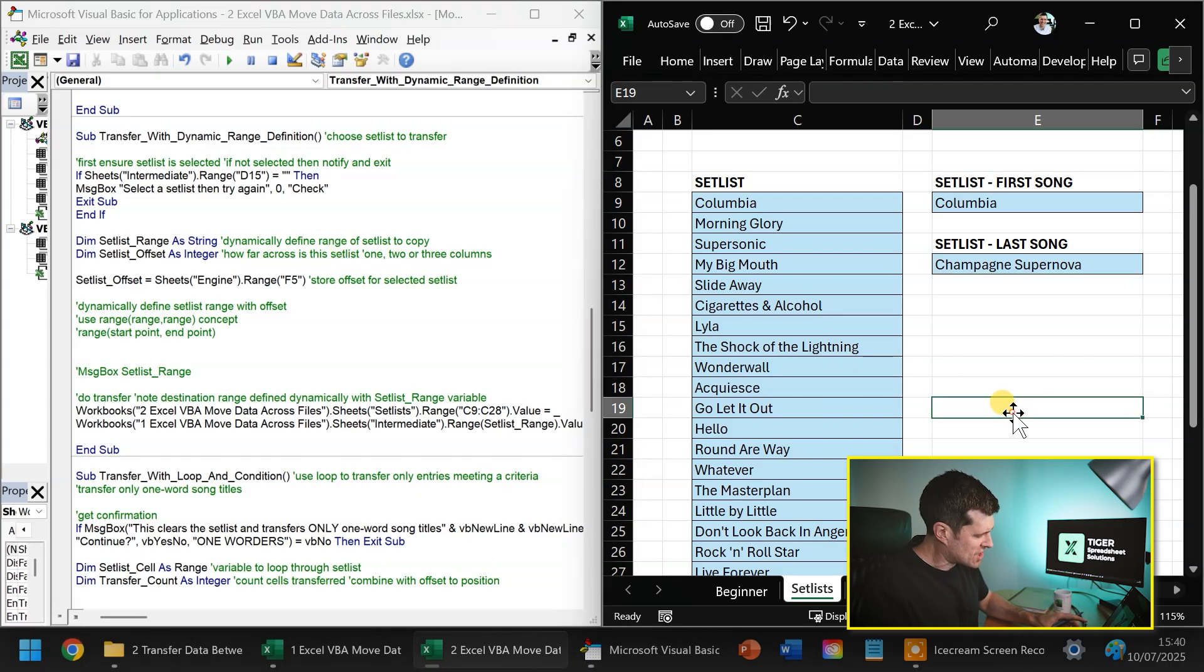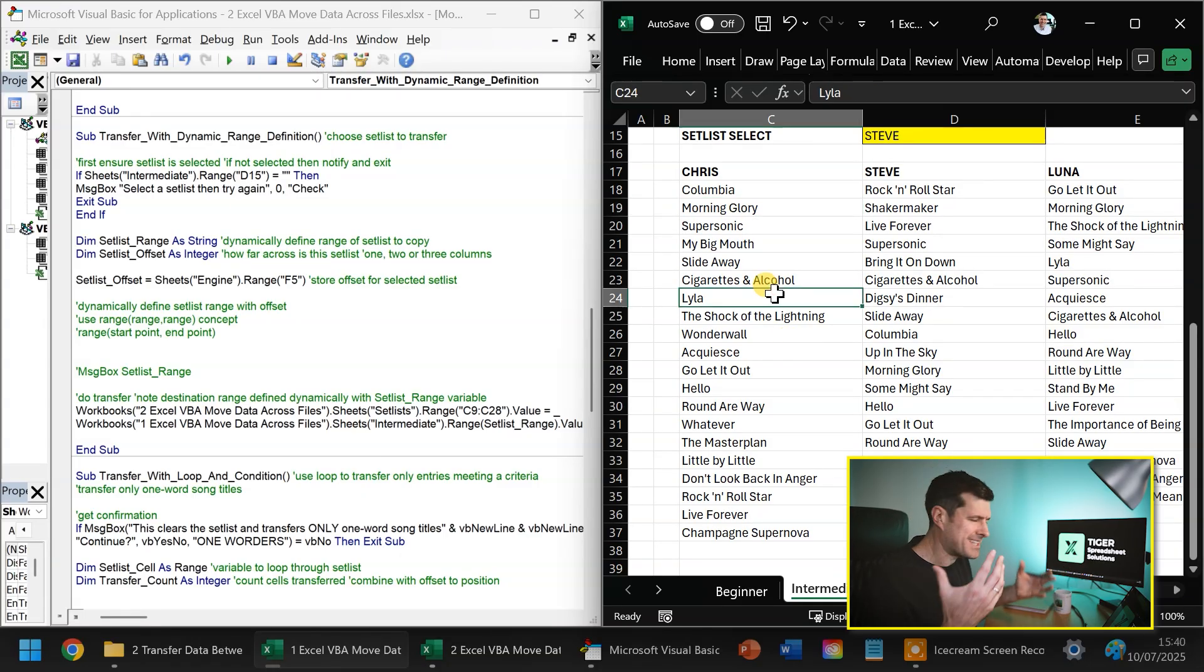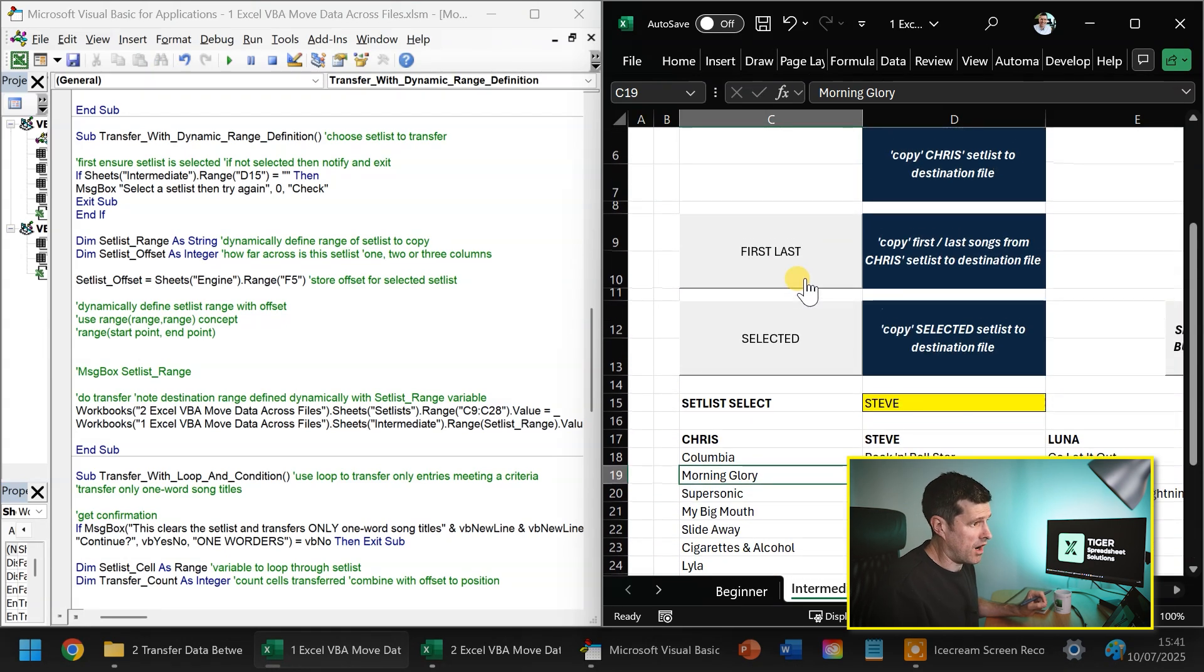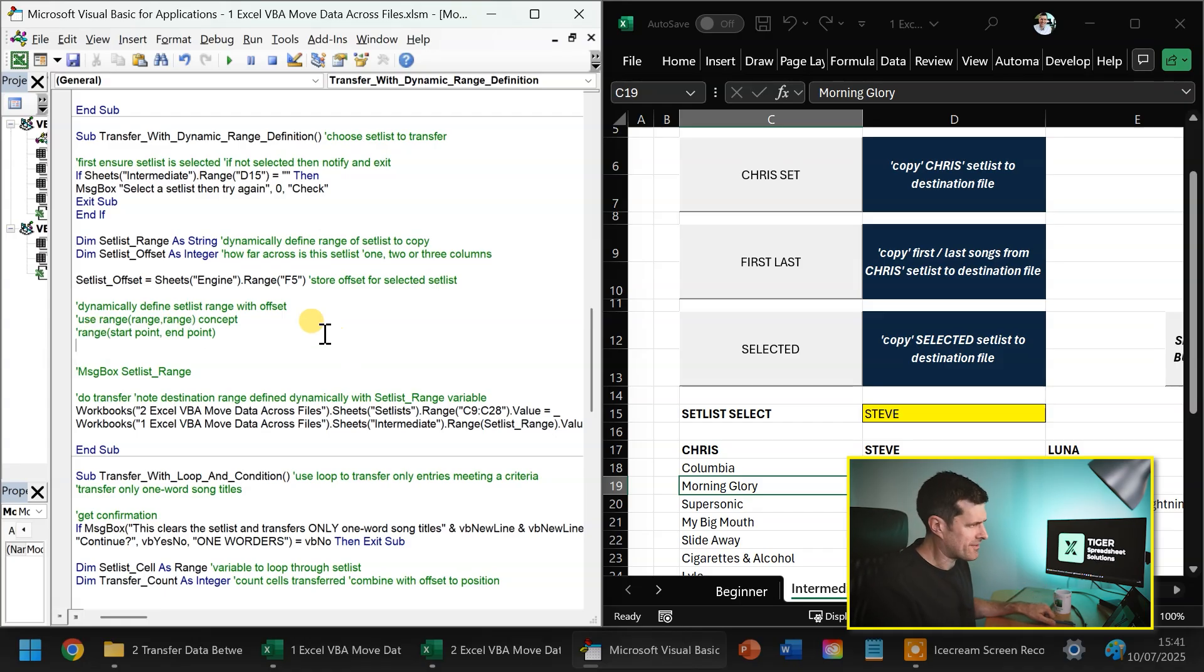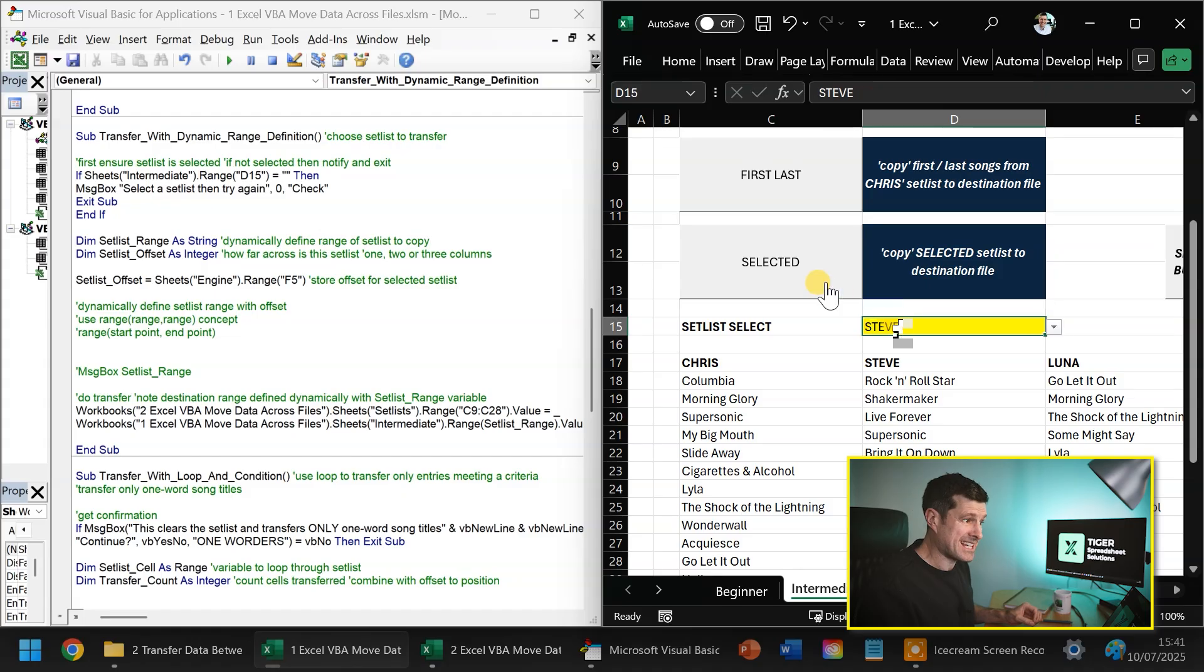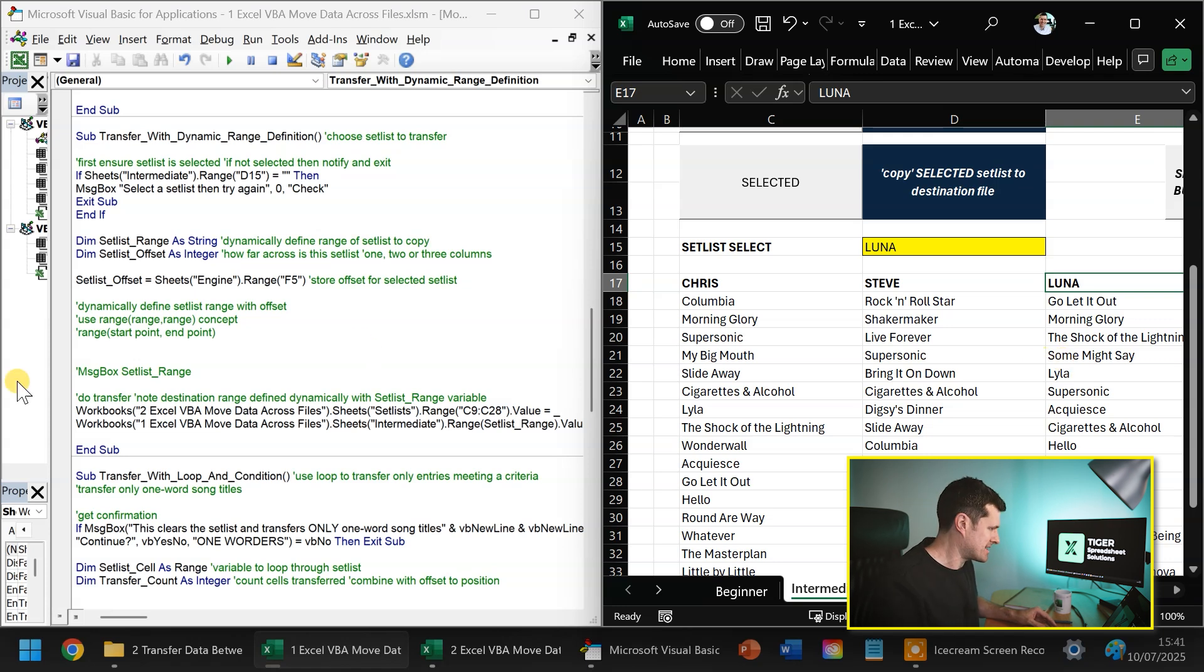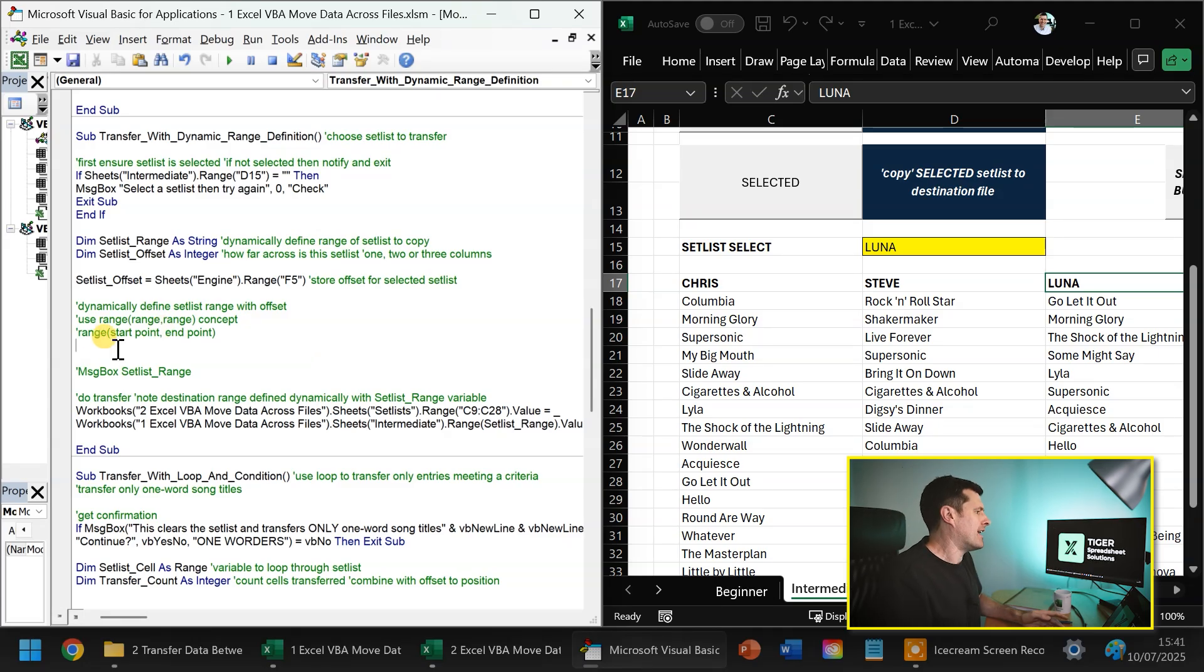Next challenge is you're saying, Chris, with my data set, I don't know how big the data set is. It could be three rows, it could be 300 rows. So many data sets are like that these days. They're dynamic, rows being added, deleted. So we would need a dynamic range definition. And this is our next challenge, transfer with dynamic range definition. What we're going to do here, we're going to use a line of code and a variable to dynamically define the range that we're going to transfer here. And specifically, we want to copy the selected set list. So for example, if I choose Luna here, I'm going to choose Luna's set list. That's going to be copied into the destination file into that set list area. The concepts we're going to use is range, range, range, and the variable we're going to use is set list offset stored in the engine.